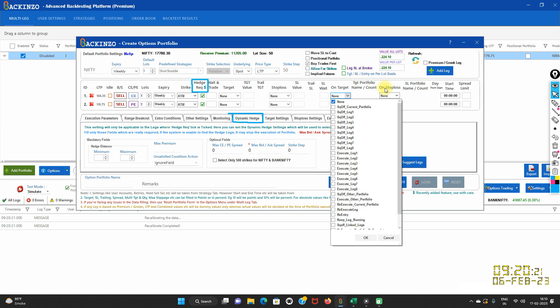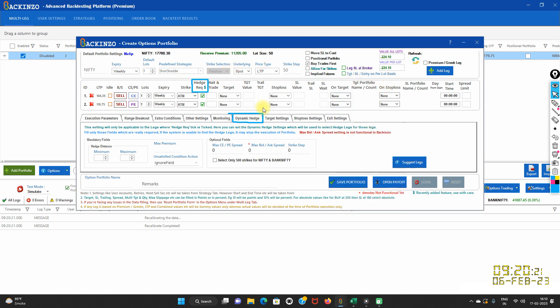Because the main leg already has a hedge. So in short, no hedge will be bought in case of re-entry and re-execute. Set this dynamic hedge field very wisely, as any invalid setting will fail hedge selection. If all main legs get completed, then the system will square off all pending hedge legs as well.